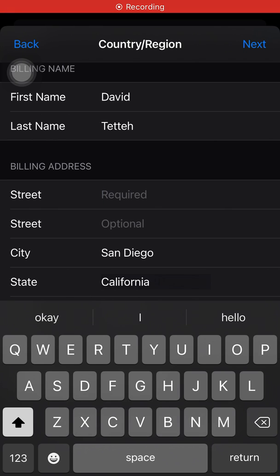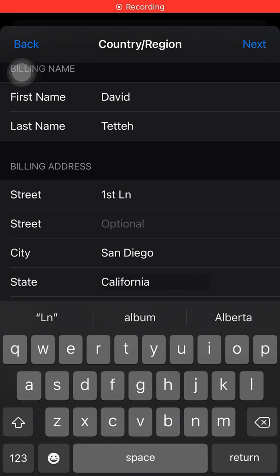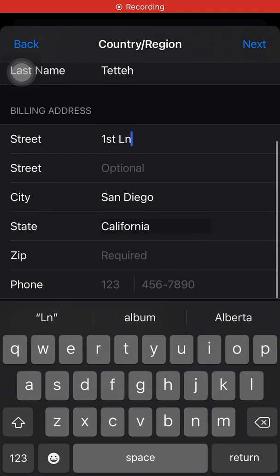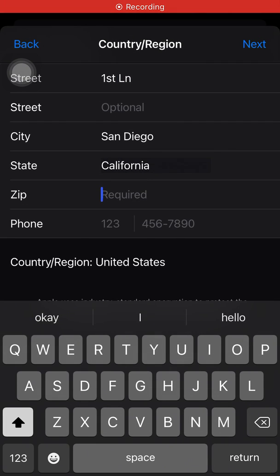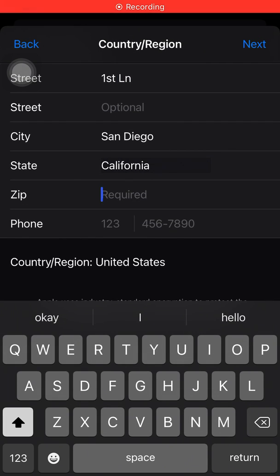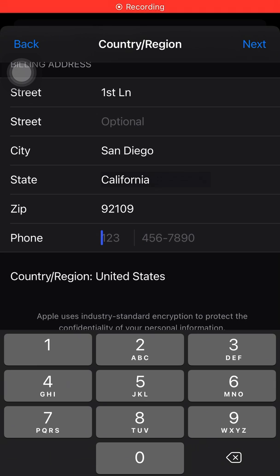Then the street — I'll go for First Ellen. Then my zip code, which will be 92109. And for my number, I have to enter my number.